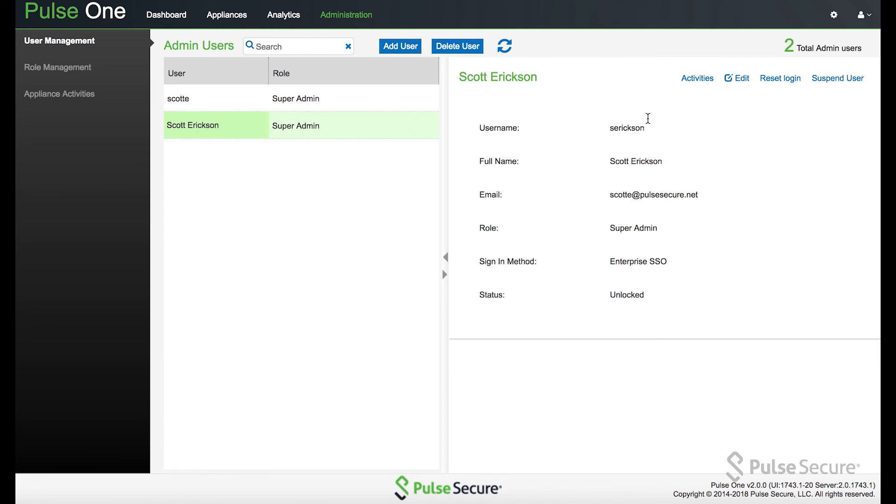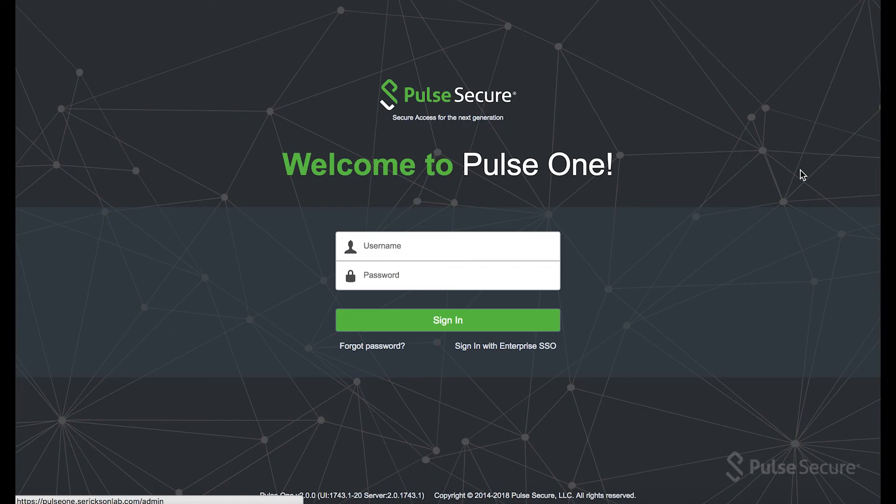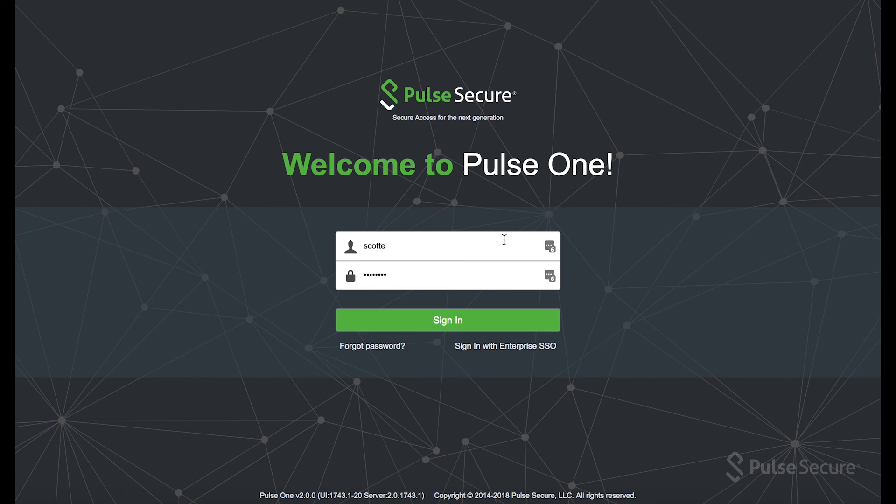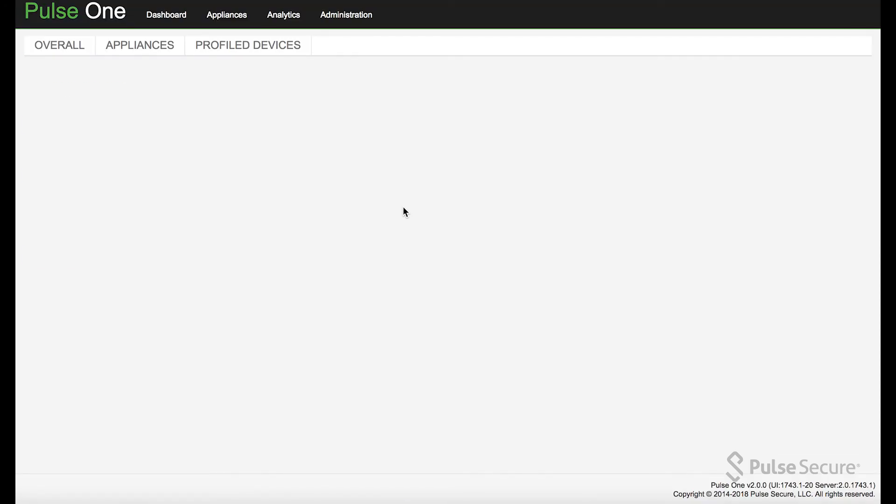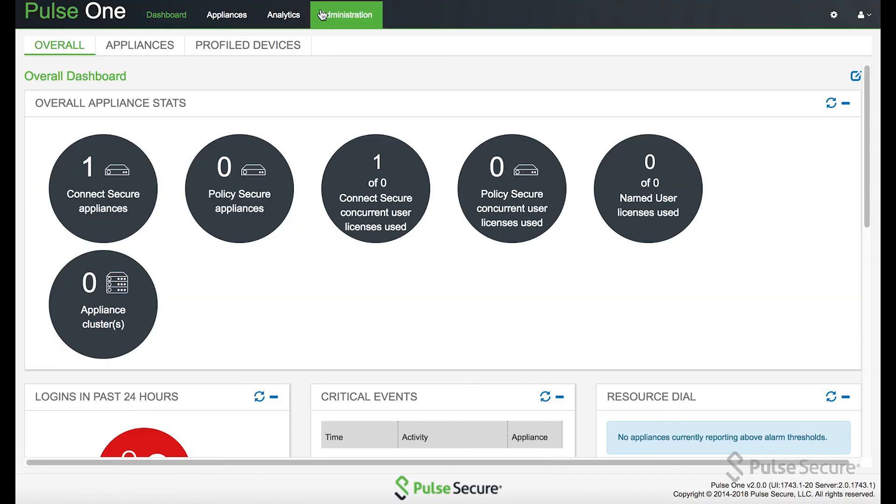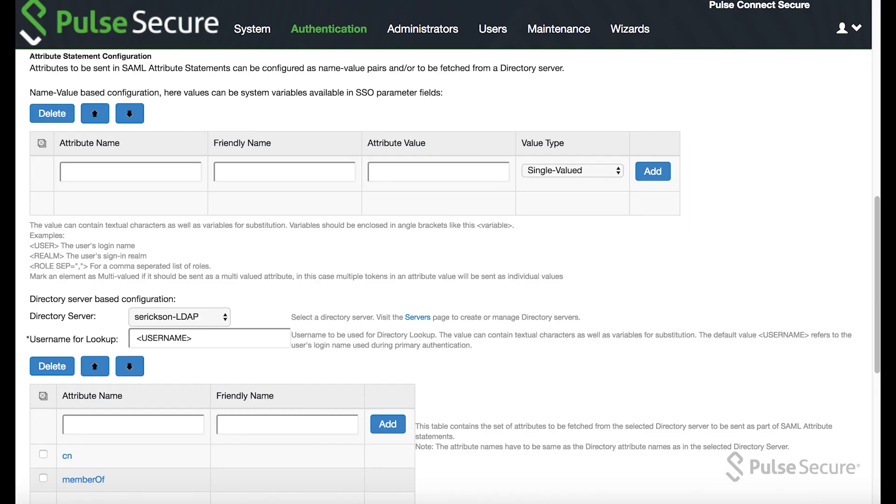So since we have this account set up, we can go ahead and log out. And now instead of logging in with a standard username and password, you go to enterprise SSO, you see it redirects to the PCS appliance and, because I was already logged in...